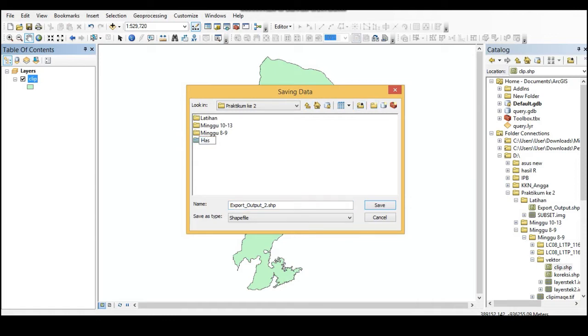Image classification type. Choose the date.